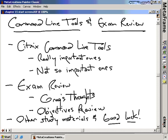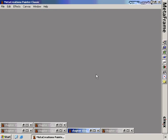We're going to discuss what you really need to know, how those exam objectives align with what we've learned, and what other study materials you need to review before you take that exam. You're just about there, you're just about ready. So let's get through this last section and good luck. But before we get to the review, let's talk about those command line tools.